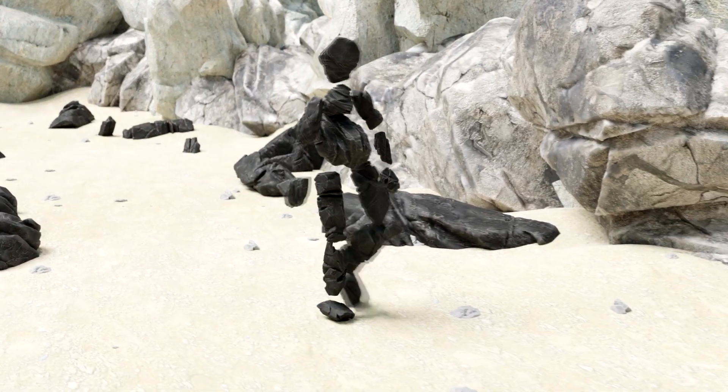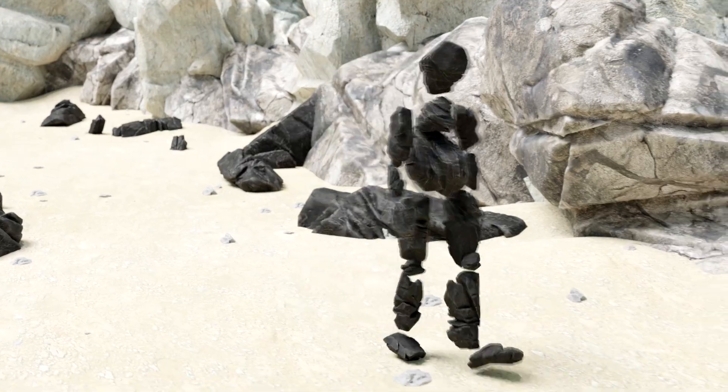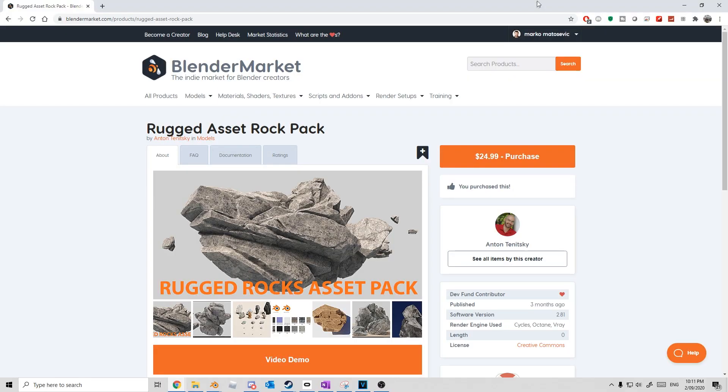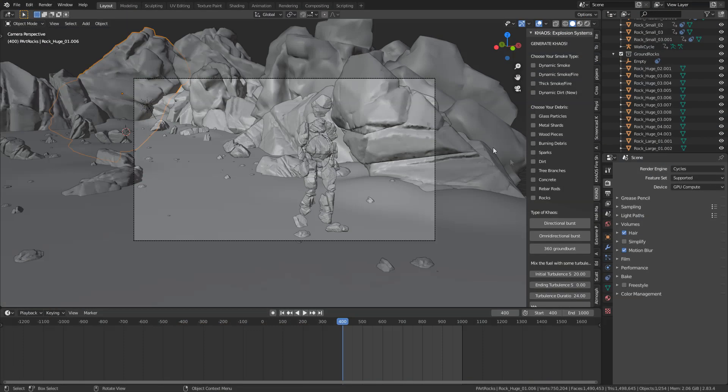To be fully transparent, I do have an affiliate link for it, so if you want to pick it up, there is a link in the description if you want to support the channel. However, it is not necessary to use this rock pack. You can use any types of rocks or create your own.